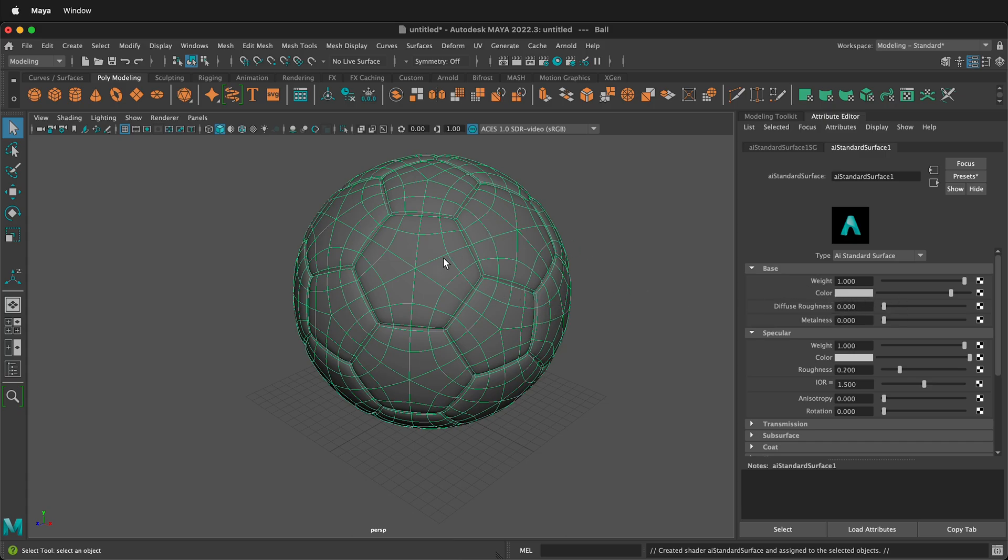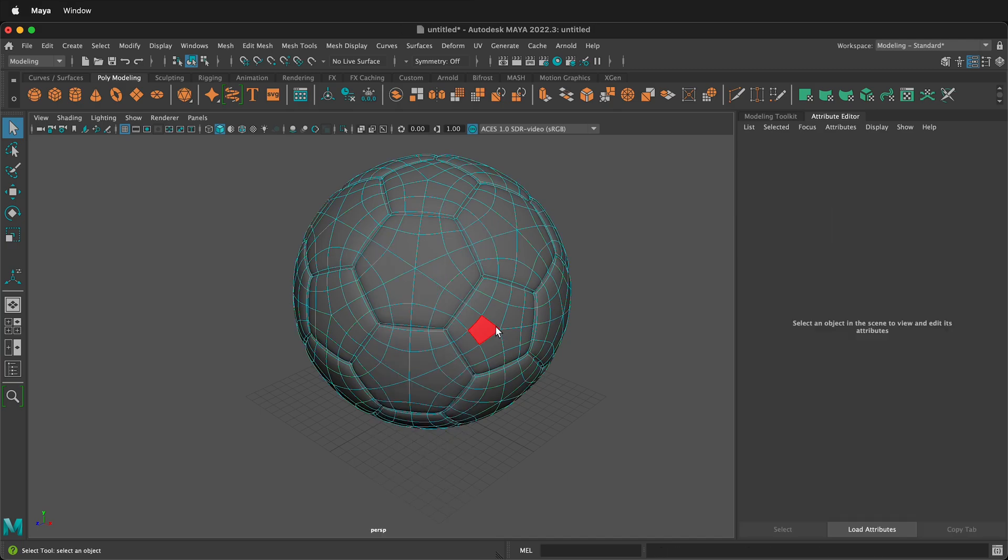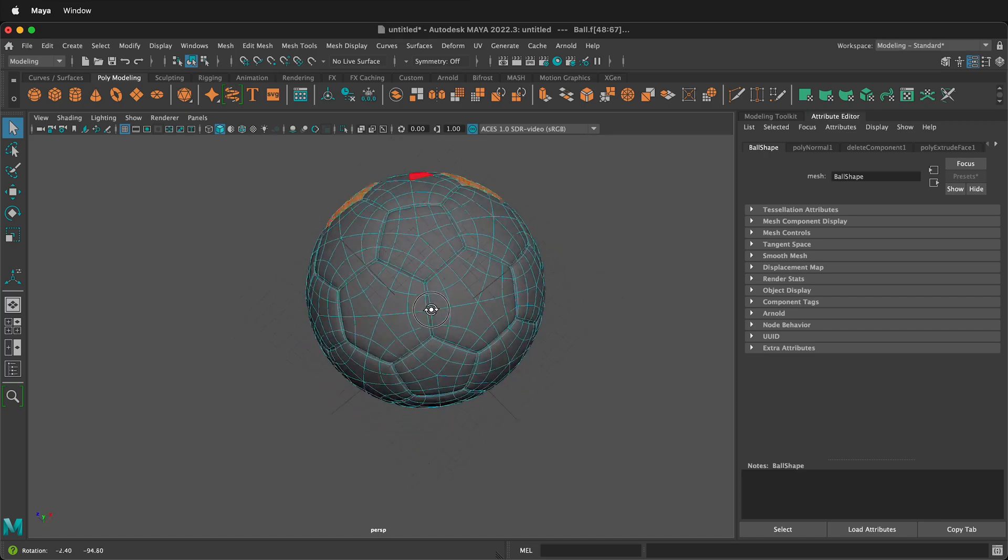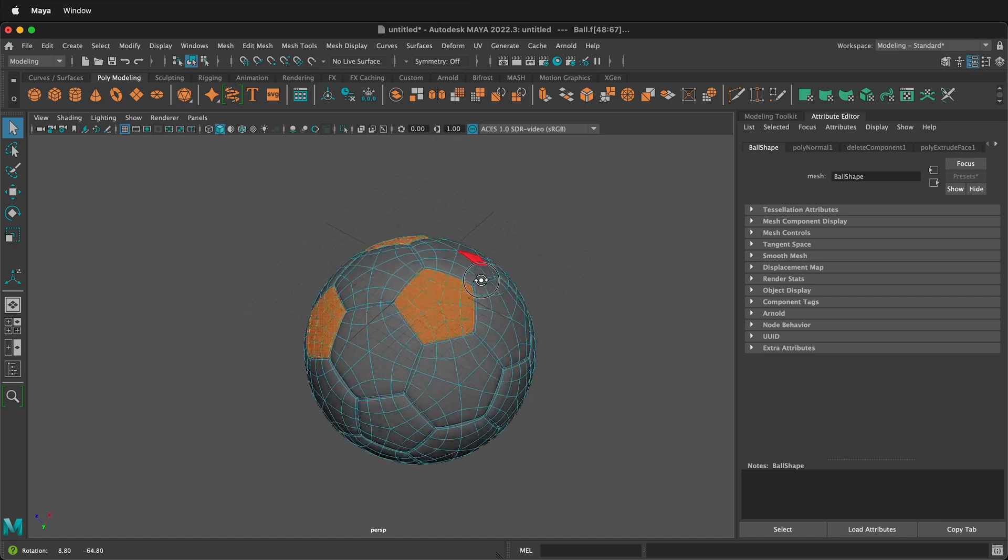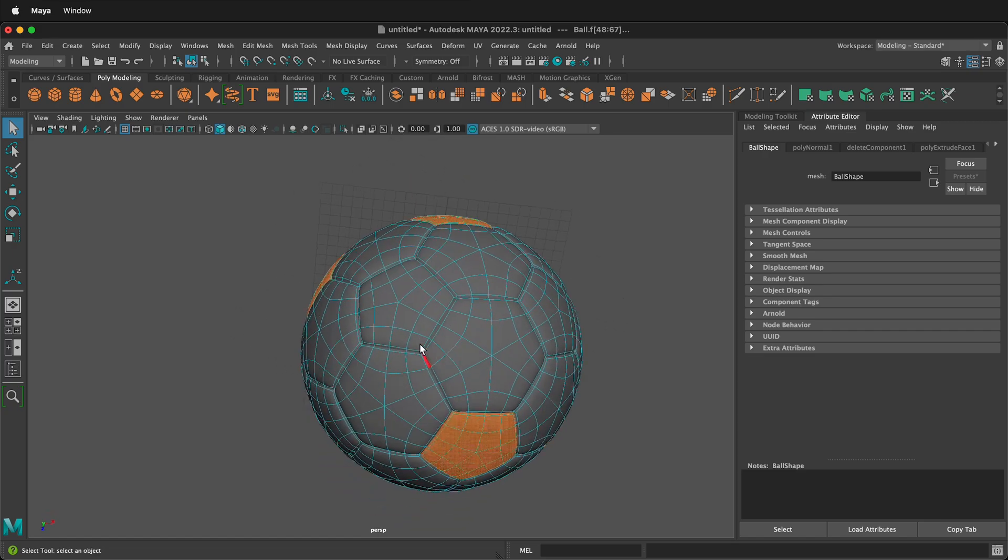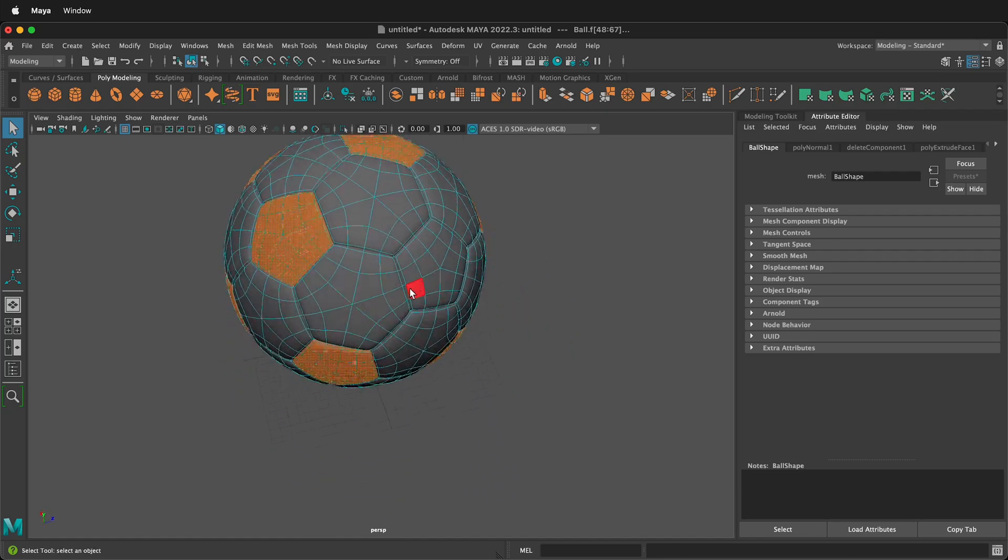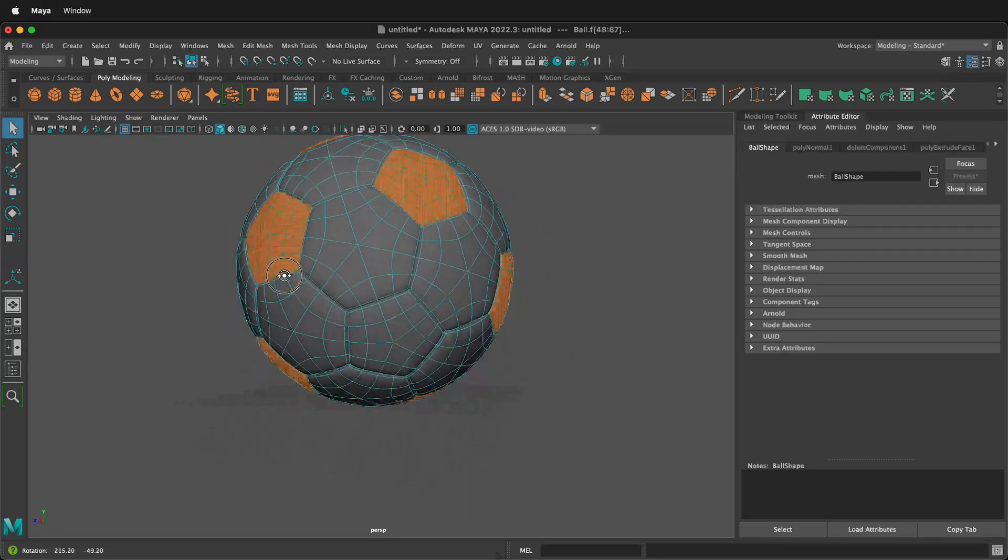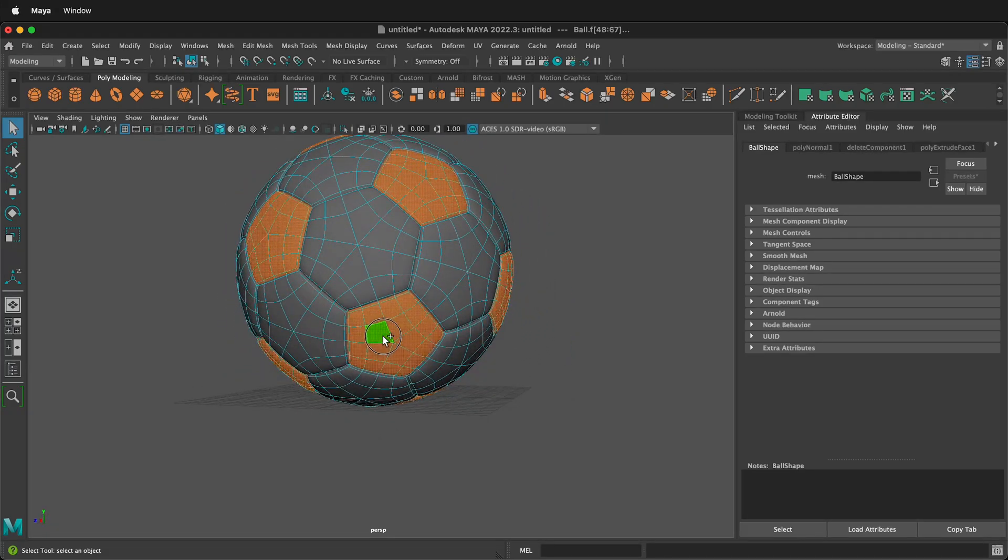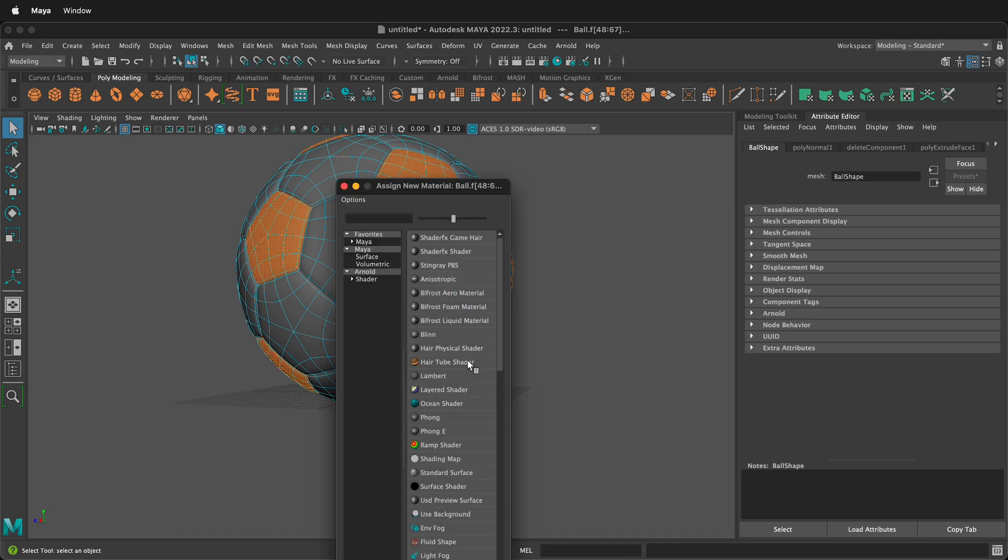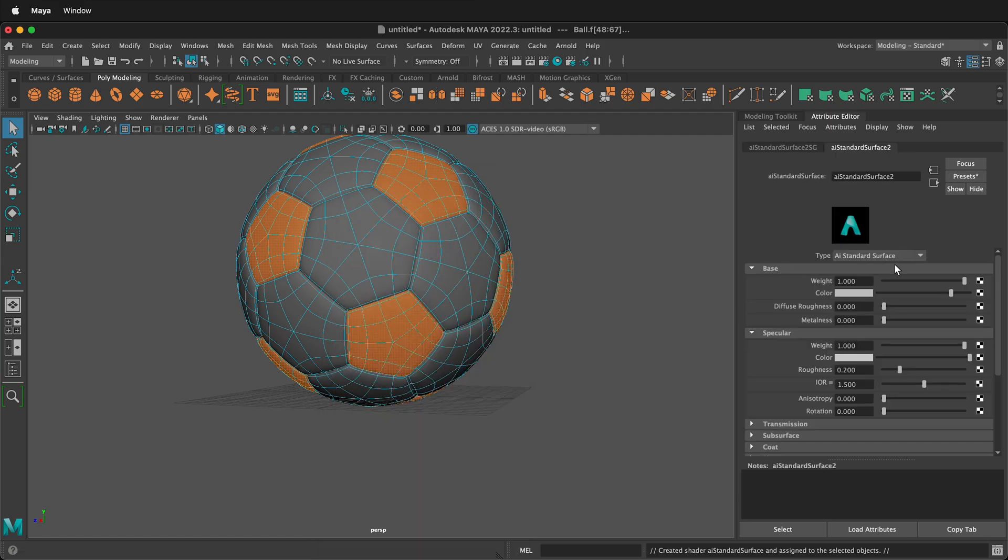Then we can go to face mode. Then we can double click and hold shift to get all these small parts of the soccer ball. We can orbit around, continue to hold shift, double click on these faces. Once you have all the faces selected, then you can right click assign new material. Once again, we'll pick an AI standard surface. This time though, we'll make the base color black.